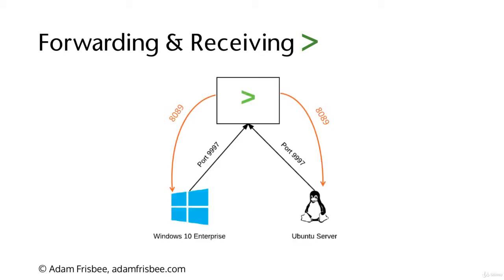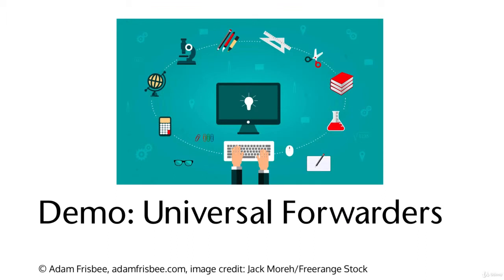So here is how my lab is set up. I have a Windows forwarder, an Ubuntu forwarder, and a Splunk search head. My two Windows machines are Windows 10 Enterprise. And when we go through our demo, I'll make sure to let you know which machine is which and what exactly we are doing.